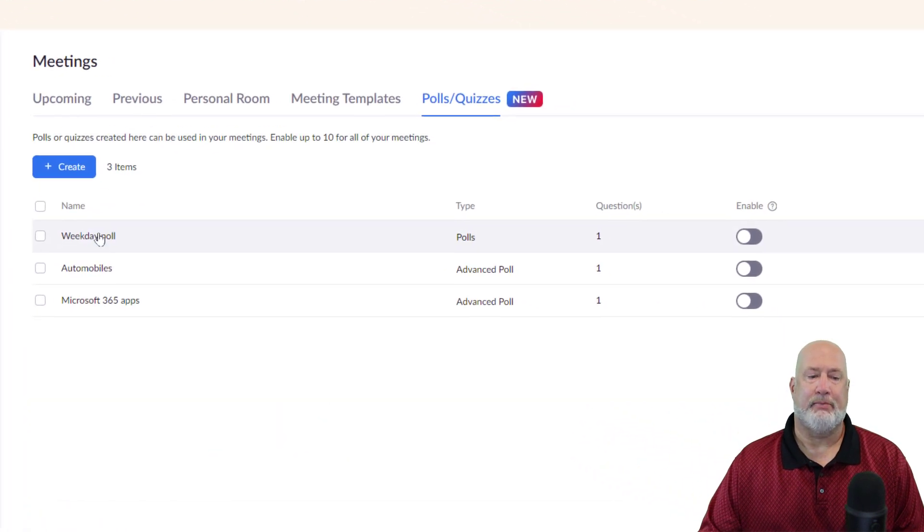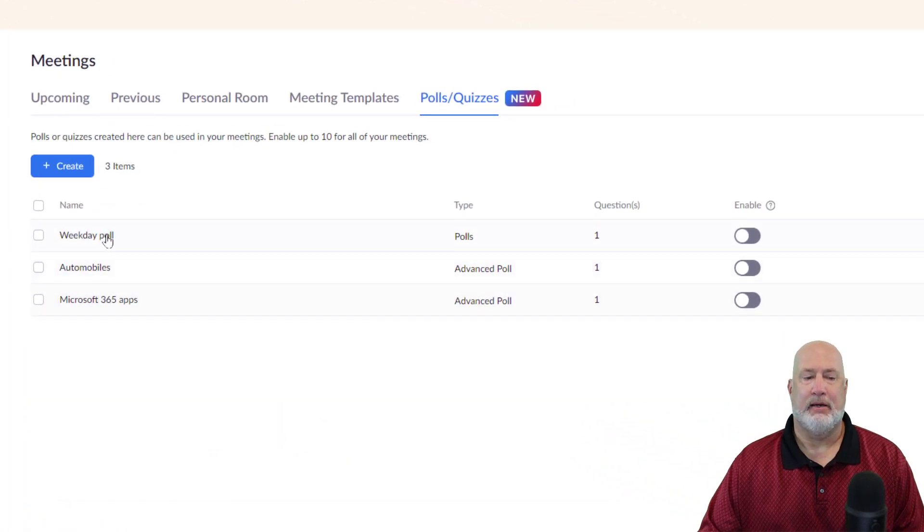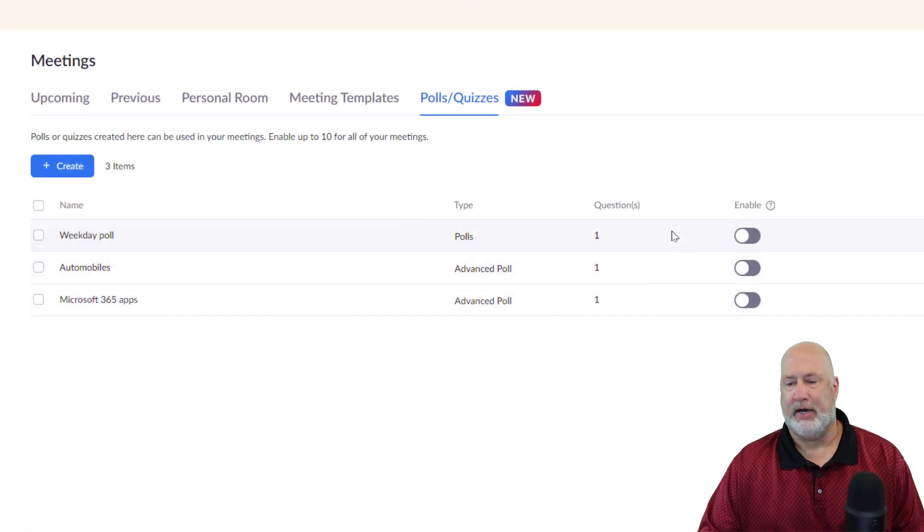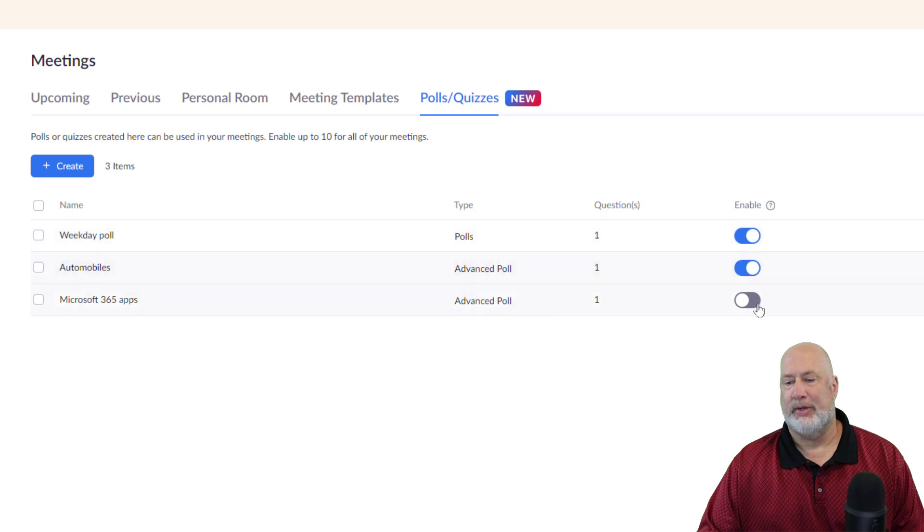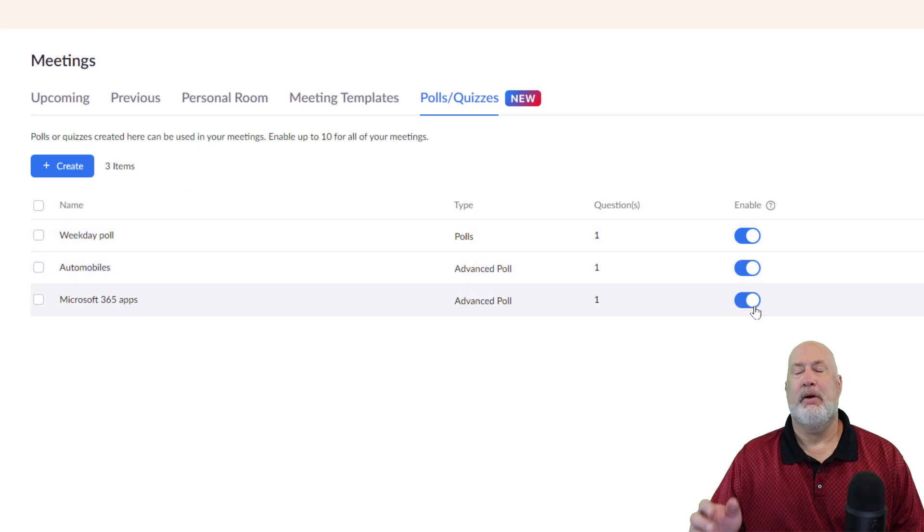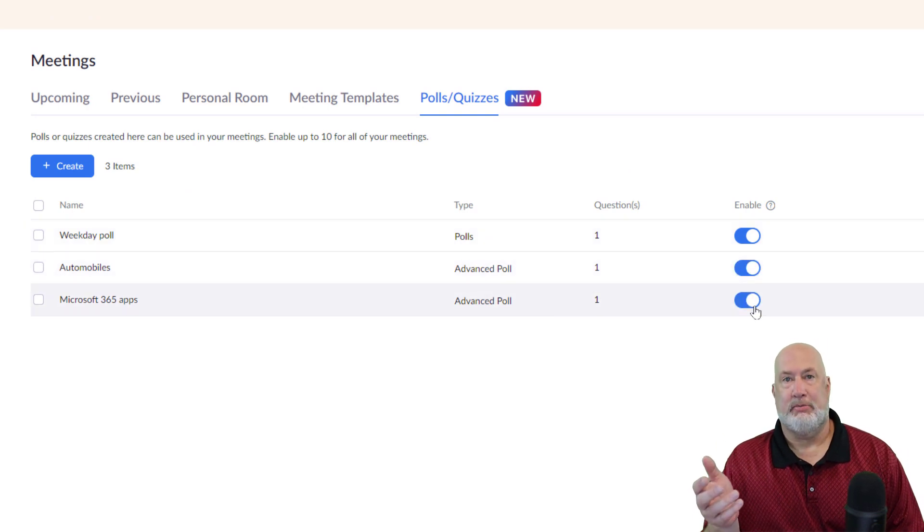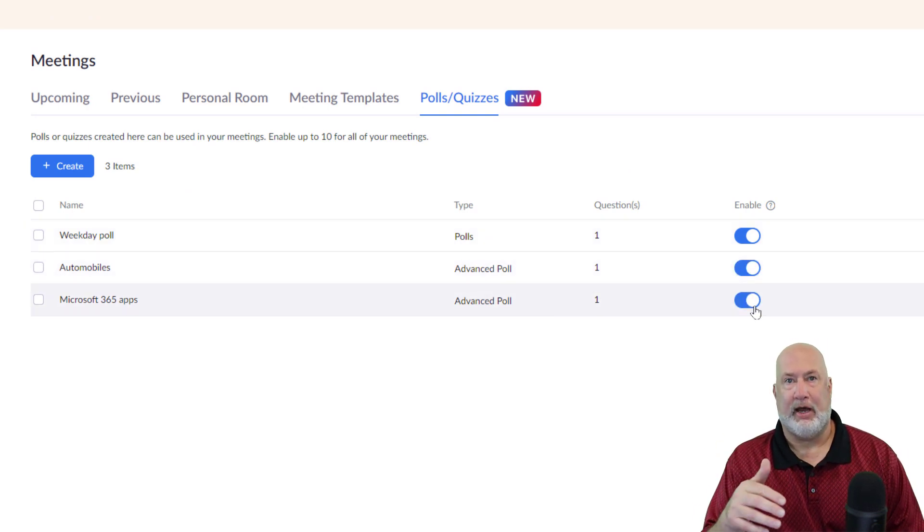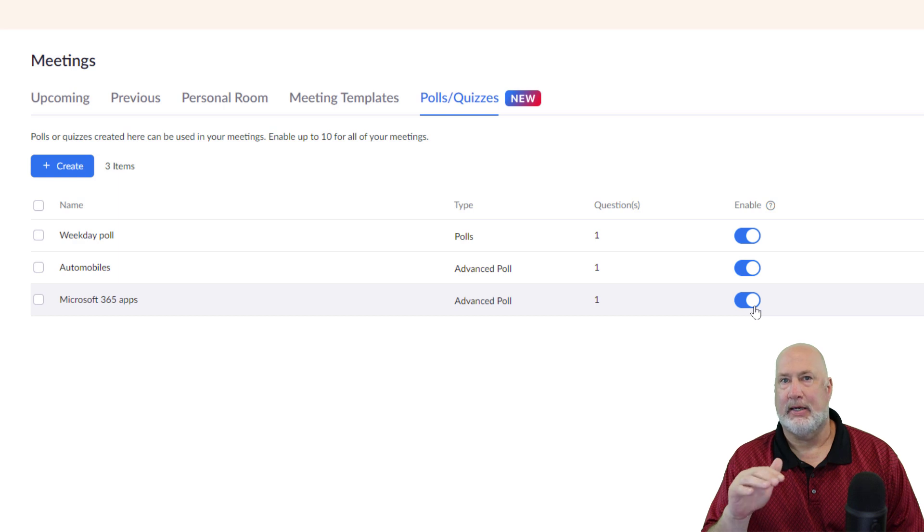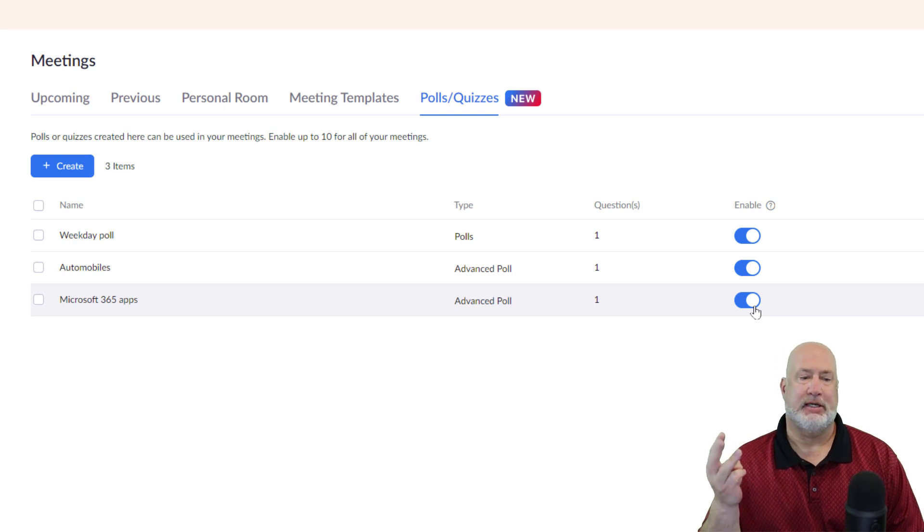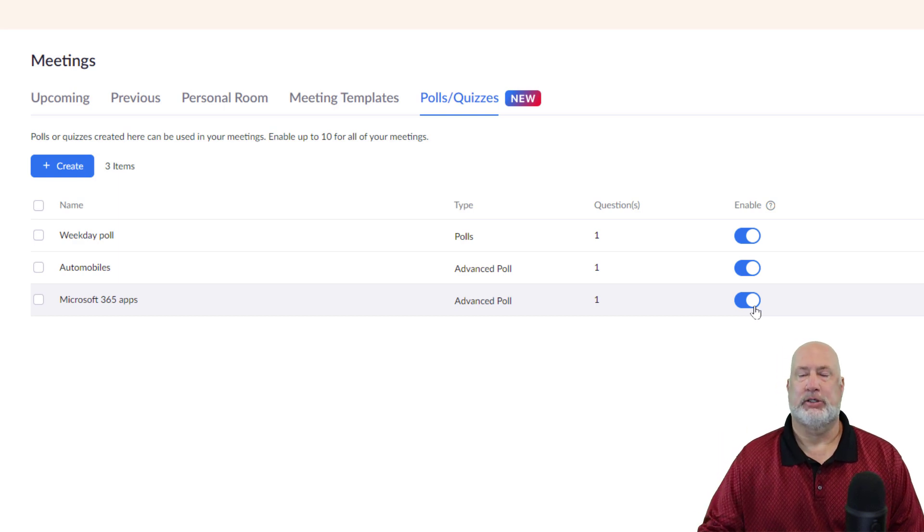I've already made up three polls over here. I do want to enable them. That is going to mean they're going to be available whenever I have a meeting. It doesn't matter what kind of meeting, I'm going to see these three questions.